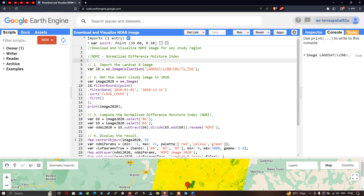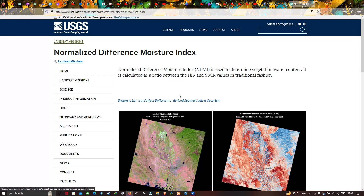Hello everyone, welcome to the channel. Today I will show you how to download and visualize an NDMI image for any study region. NDMI here refers to Normalized Difference Moisture Index. The normalized difference moisture index is used to determine the vegetation water content.